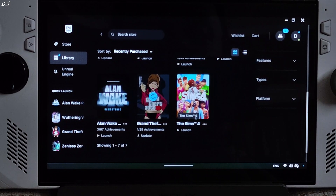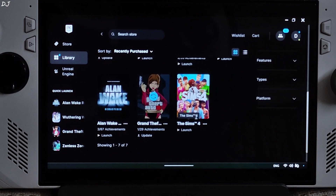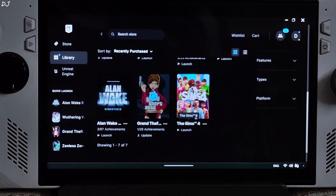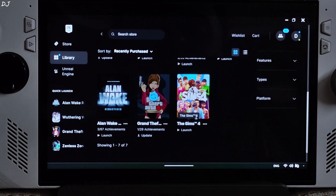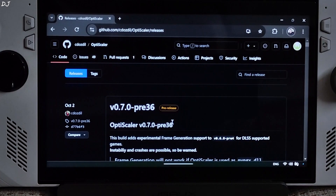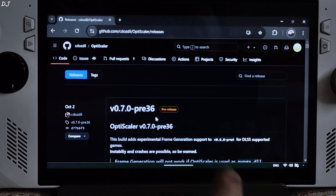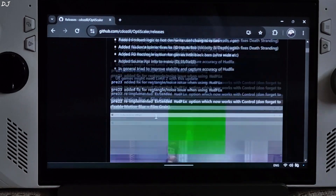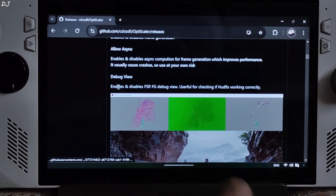We will be using Nitex 3 OptiScaler mod. This game only supports DLSS upscaler on PC platform. The game is exclusively available on Epic Store. We will be using version 0.7 Preview 36 build of OptiScaler, which supports FSR version 3.1.2.